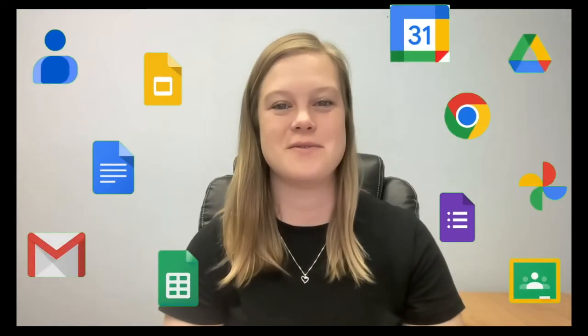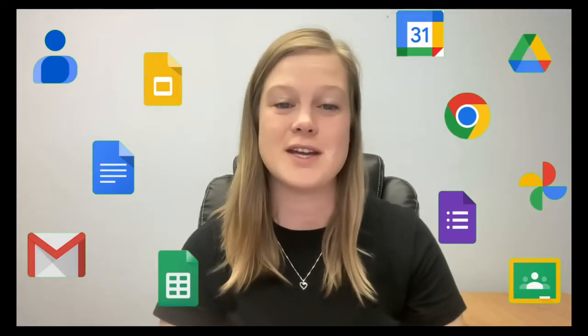Whether you're retiring or moving to another school district, you can take your Google files with you. Google Takeout and Google Transfer are quick and easy ways to save all of the files that you've worked so hard to create. Let's explore together whether Google Takeout or Google Transfer is best for you.